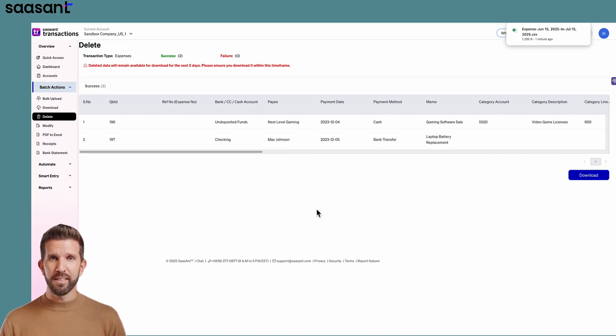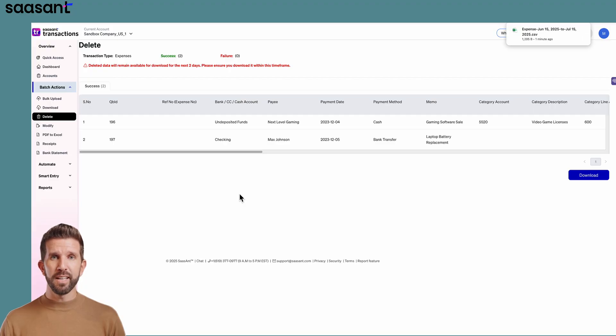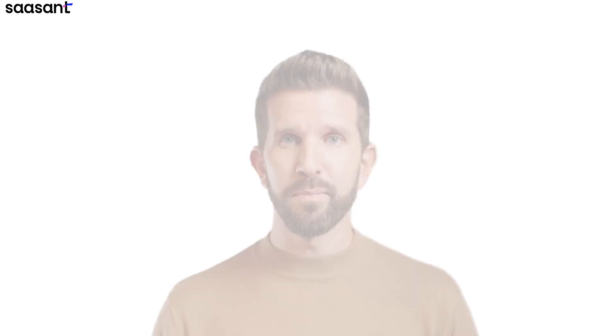And that's it. Bulk expense deletion in seconds. Remember, Sassant can bulk delete invoices, bills, payments, vendors, even lists. The workflow is the same.